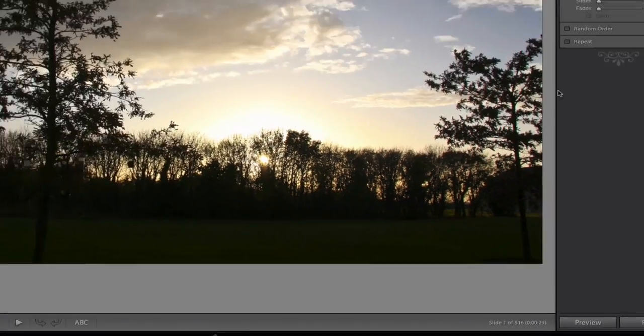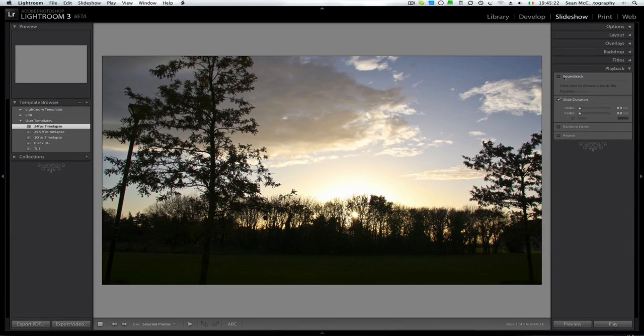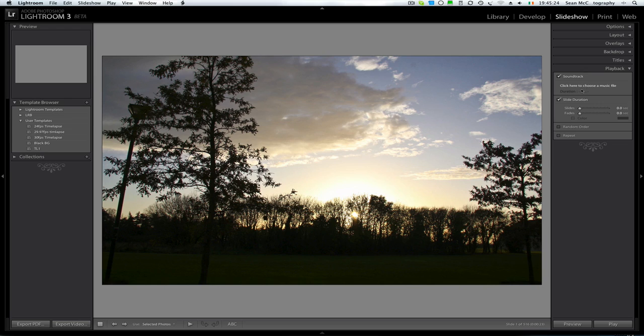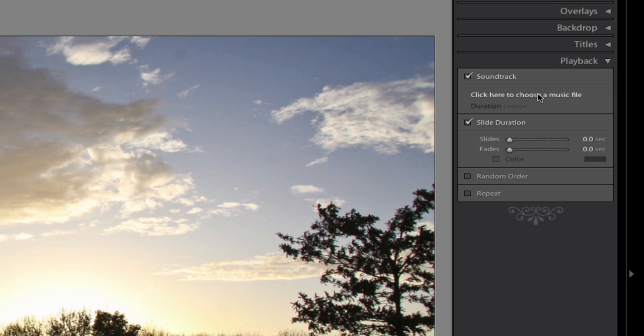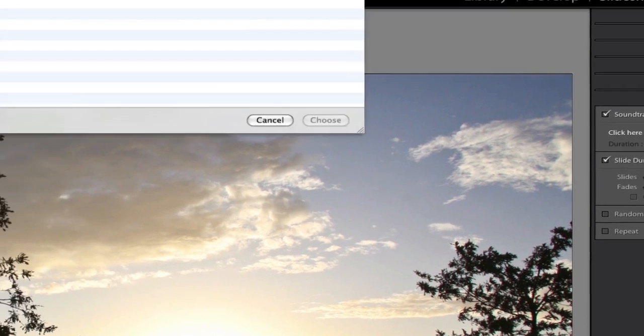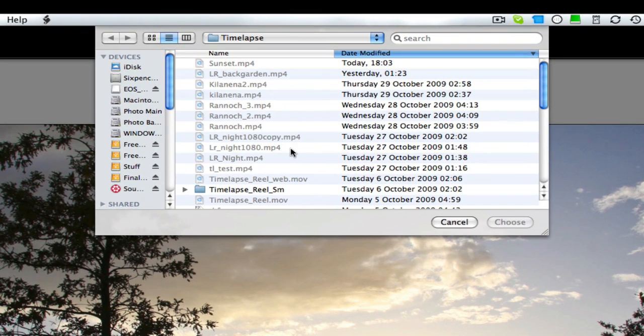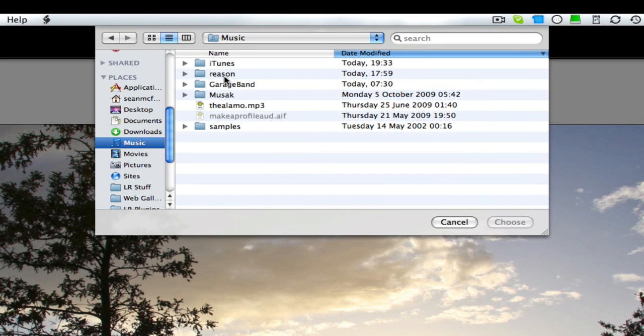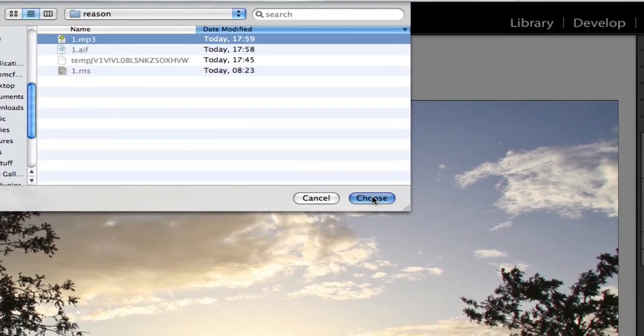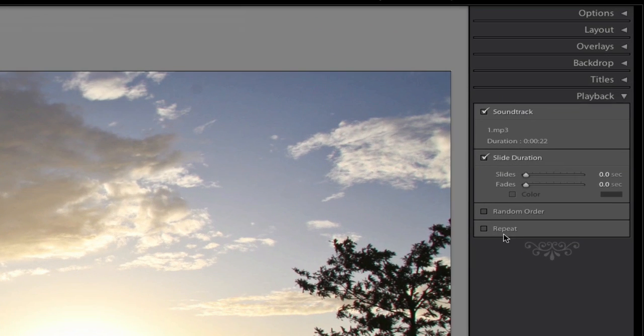Now I happen to have created a file for this. I was just messing around in Reason, created a very basic file for it. It can be done in GarageBand or there's numerous programs on the PC as well. So I'm going to come down here to Music, Reason, Choose. So there's my file which is 22 seconds long, so it's just slightly short but that's okay.